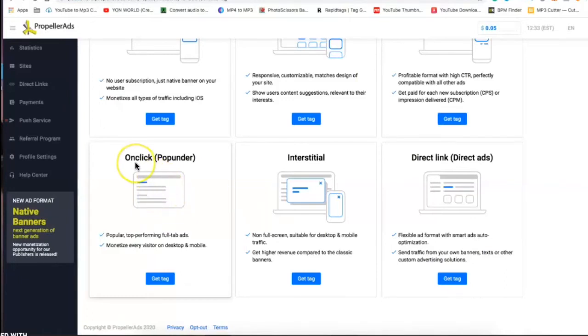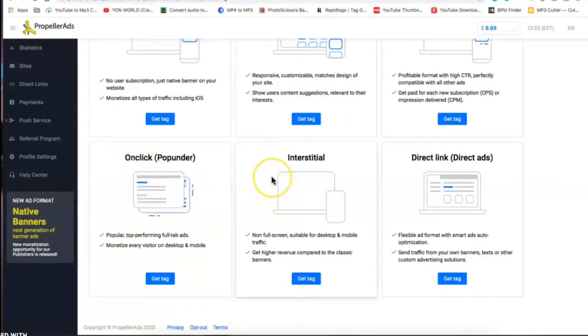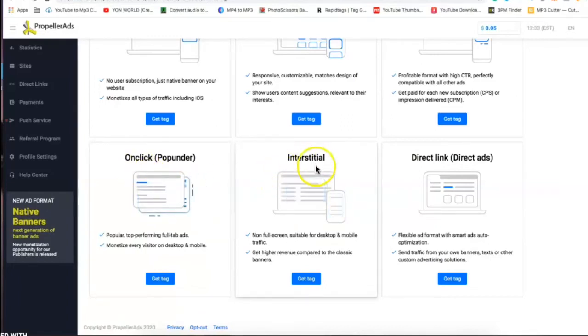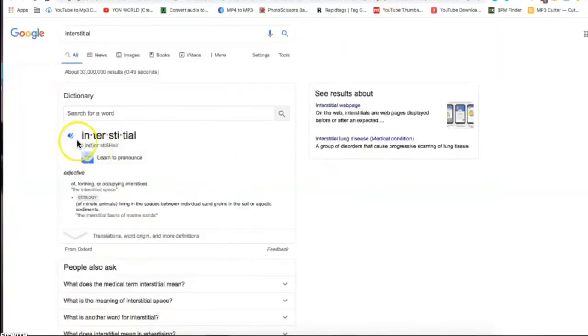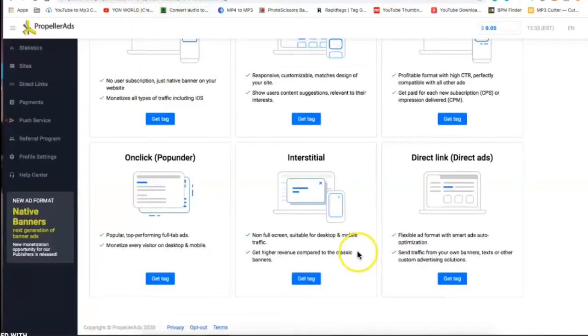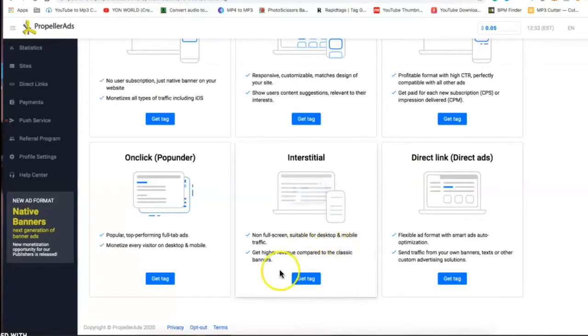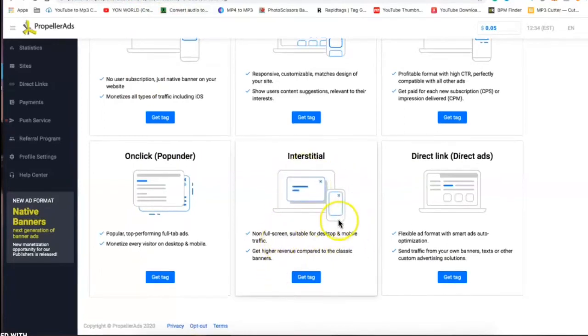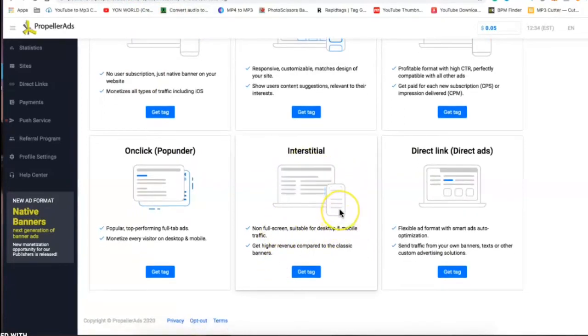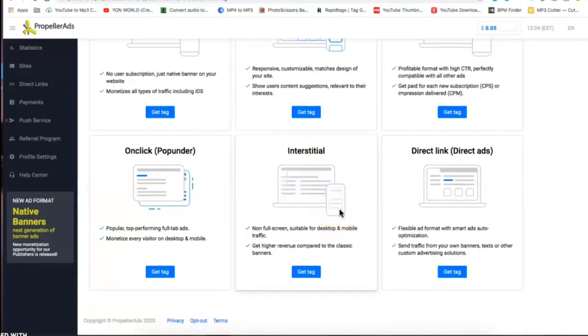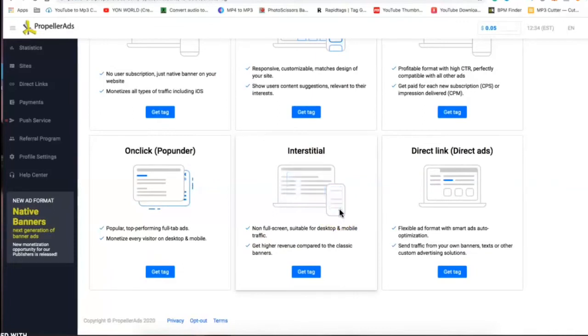Interstitial, I really looked up this word, I did not know how to pronounce it, I had to look it up. But interstitial ad is basically a full screen ad, it's like an ad that just kind of takes over the screen for a minute and you have to click it, and then you get paid that way.